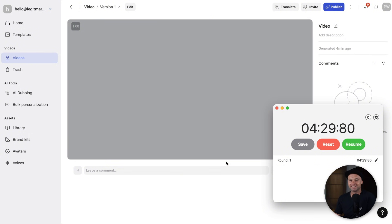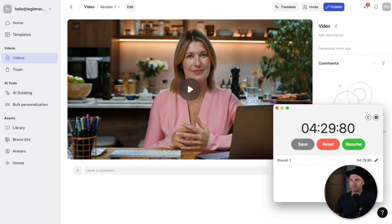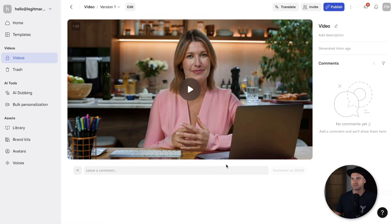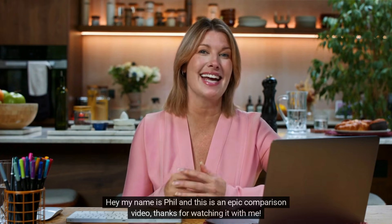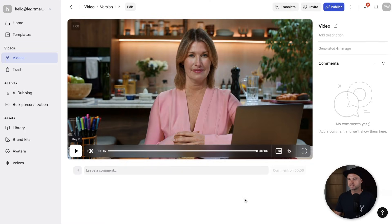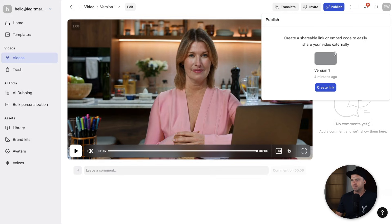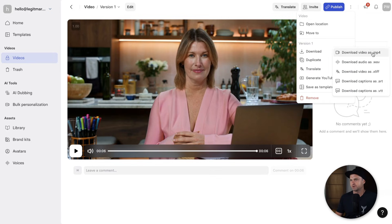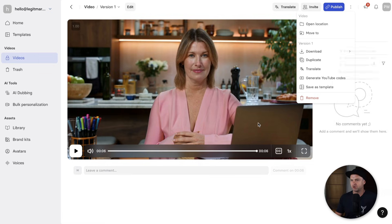It took 4 minutes 29 to generate this video in Synthesia. Let's have a look at how it came out. 'Hey, my name is Phil and this is an epic comparison video. Thanks for watching it with me.' That actually looks really good. So I'll go ahead and publish it and download it as MP4 — plenty of good options in here too.